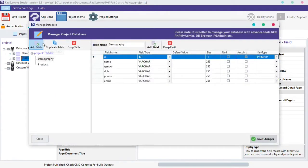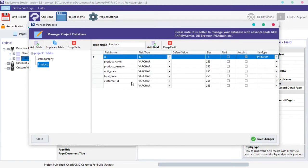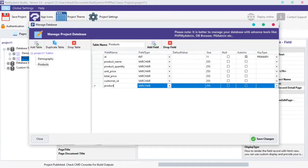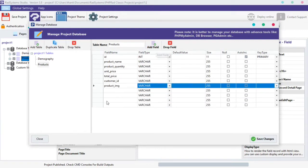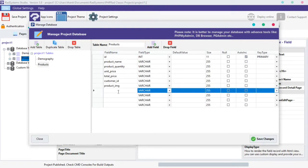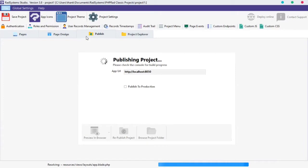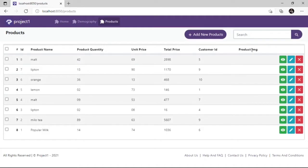Select the table you want to create a new field in, then click on the Add Field button on top. Name the field — I'm going to name it Product underscore IMG. Once done, click the Save Change button below. Click the Publish button and then Preview in the Browser. As we can see, a new field is added to the Product table.